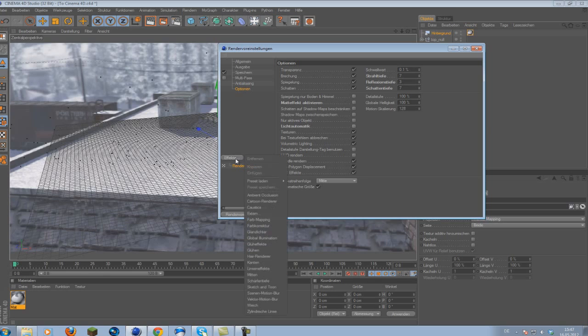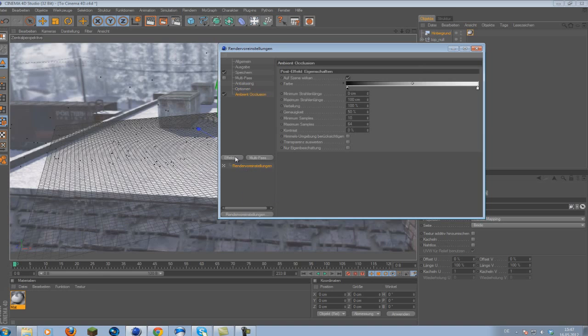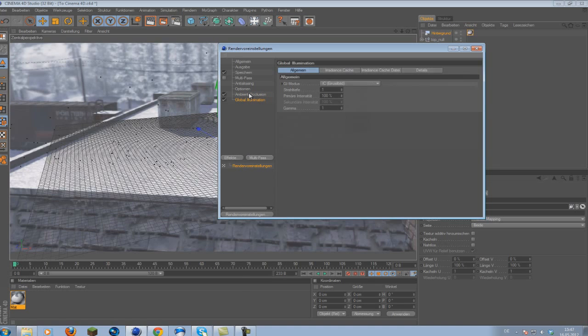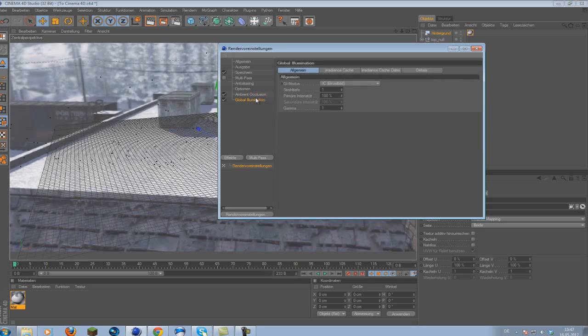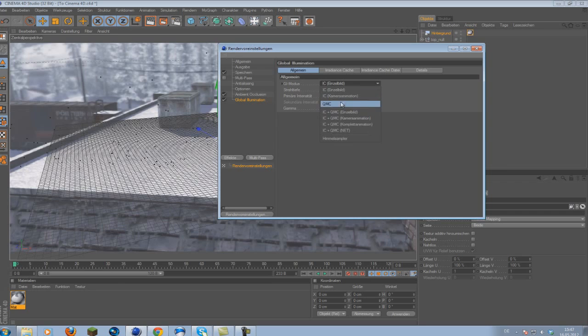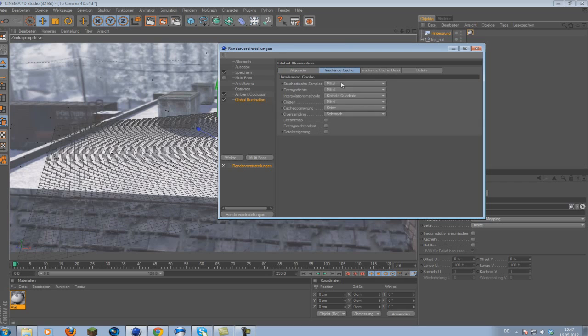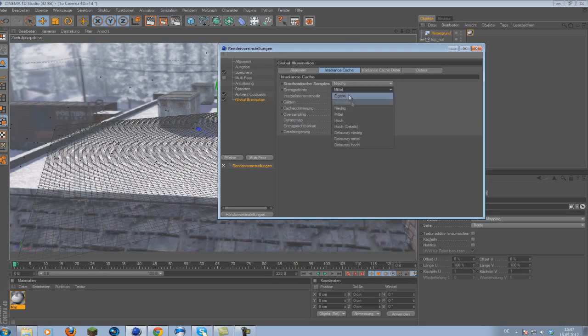Now we add some effects. Ambient occlusion and global illumination. On the ambient occlusion we simply want to change the contrast to 15. And on the global illumination we want to change the GI modus to IC camera animation. Go to the irradiance cage and change these two values to low.